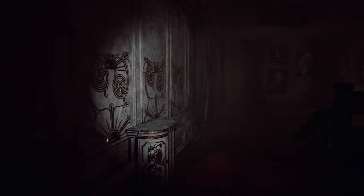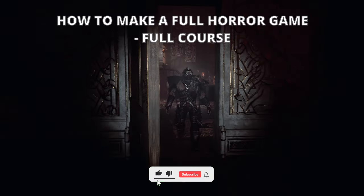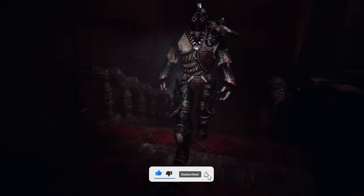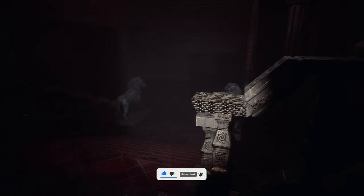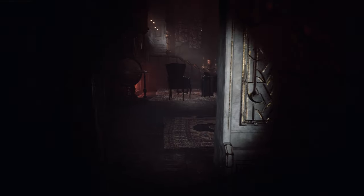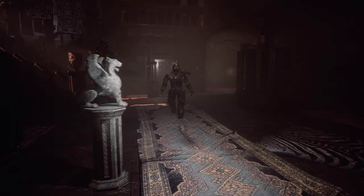Welcome to this new Unreal Engine 5 tutorial. Today I'm going to show you how to create a complete first person horror game. It will cover everything you need — you'll end up with a true first person controller, an intelligent AI that will search for you, a system to hide in cupboards, and much more. This is a very easy build to follow, so let's get started.